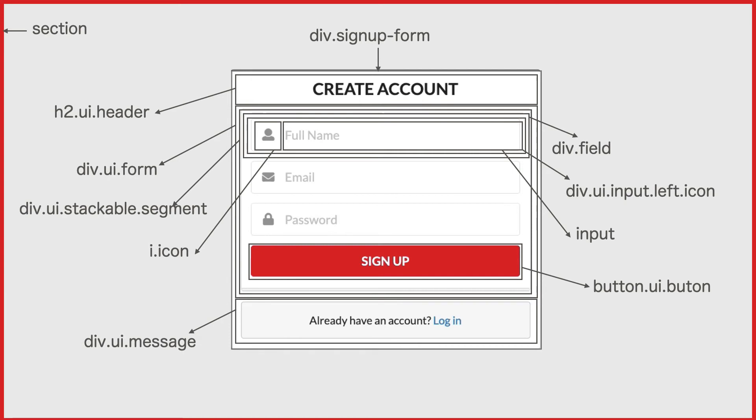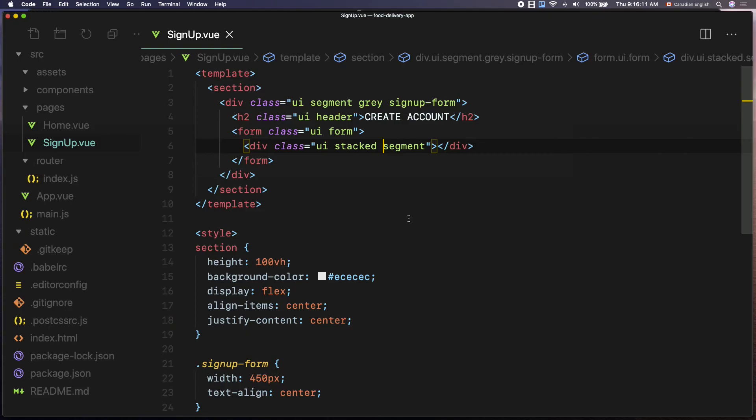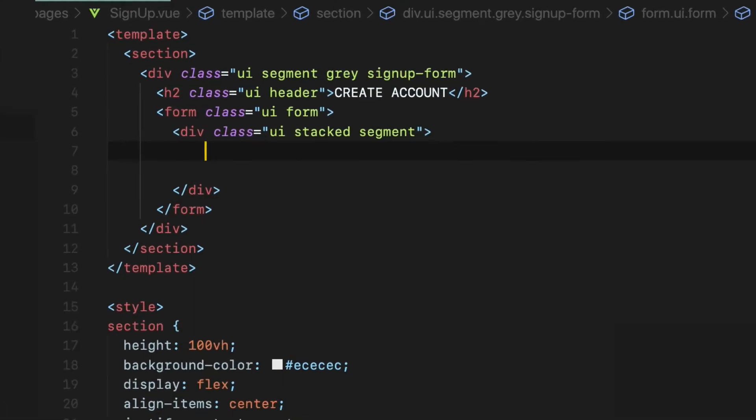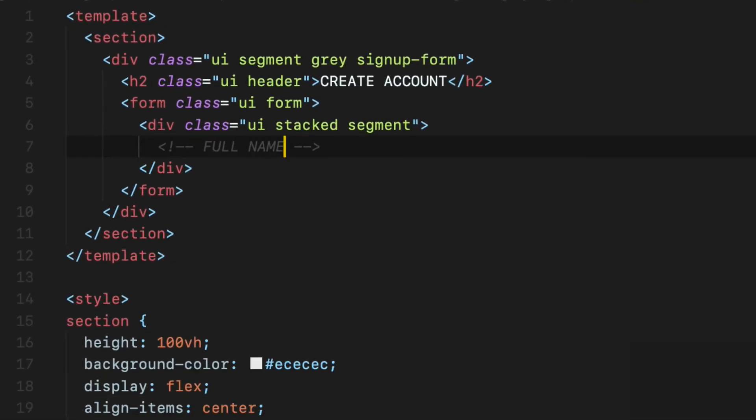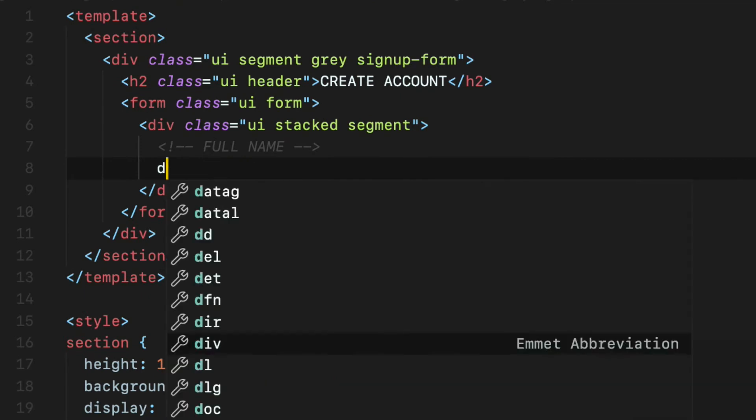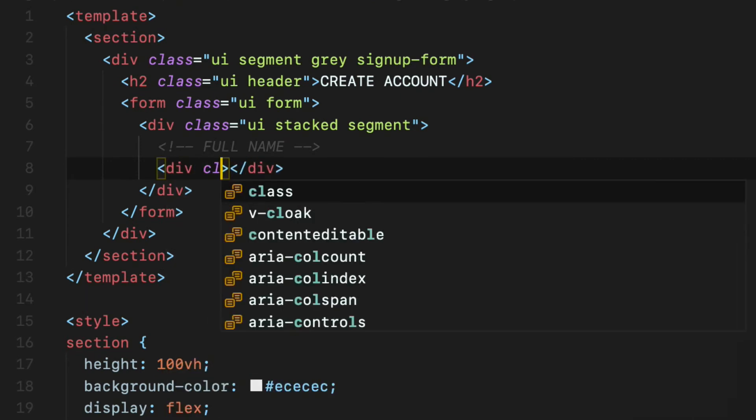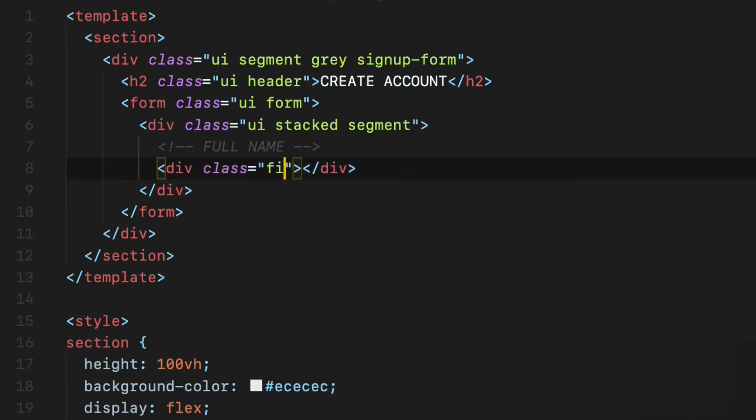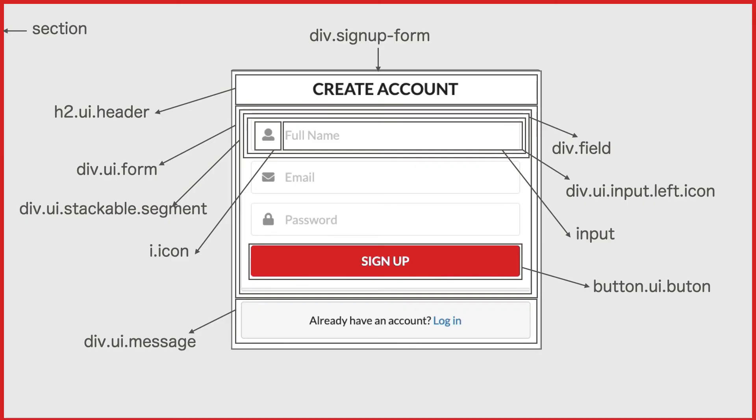Now let's create the three input fields one by one. The first input field is full name. As you can see, the full name input field has an icon on the left side. Define a div element with the field class which is default container when creating input field in Semantic UI CSS framework.